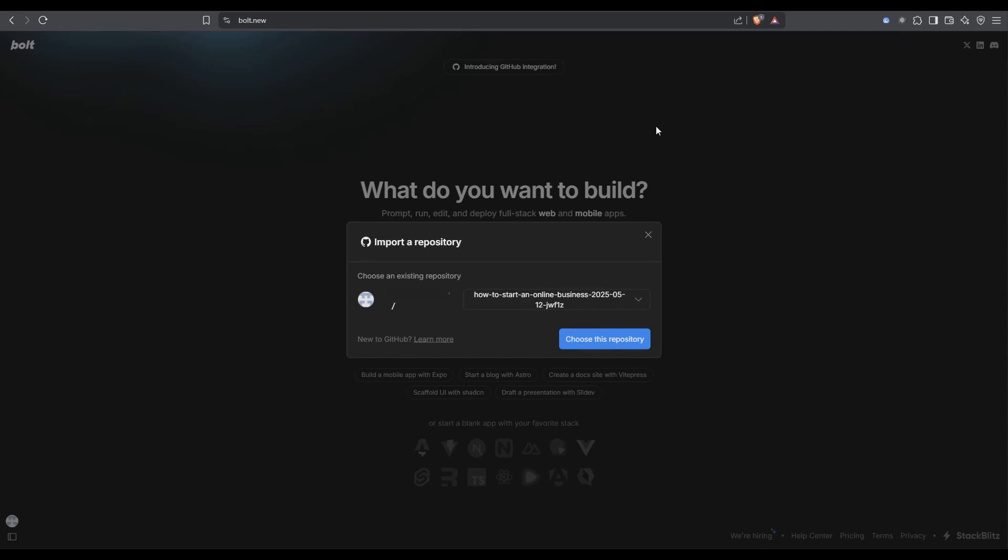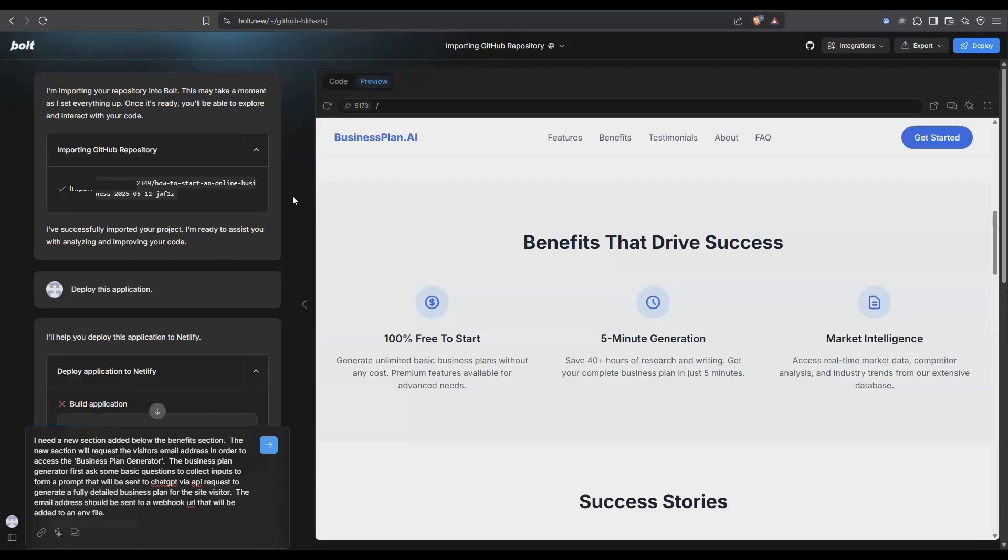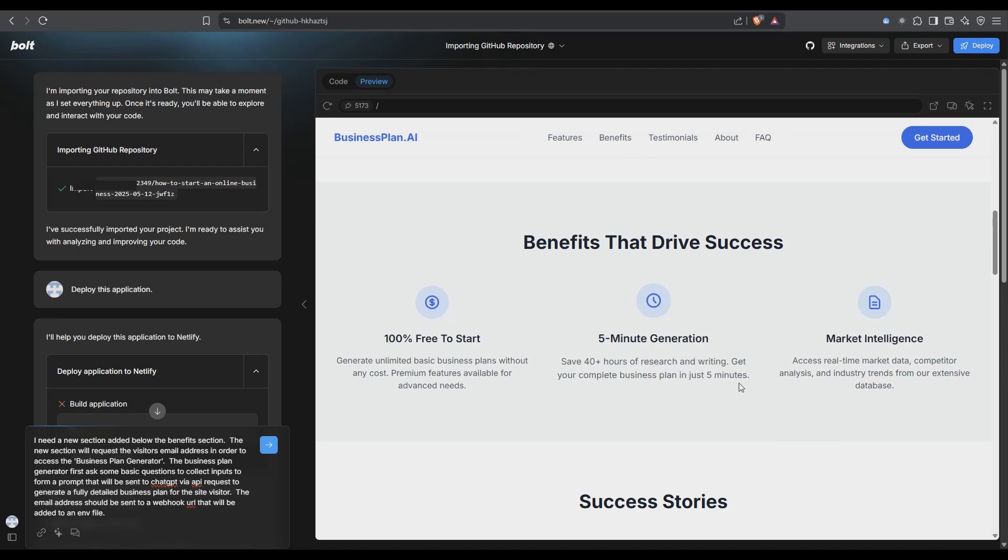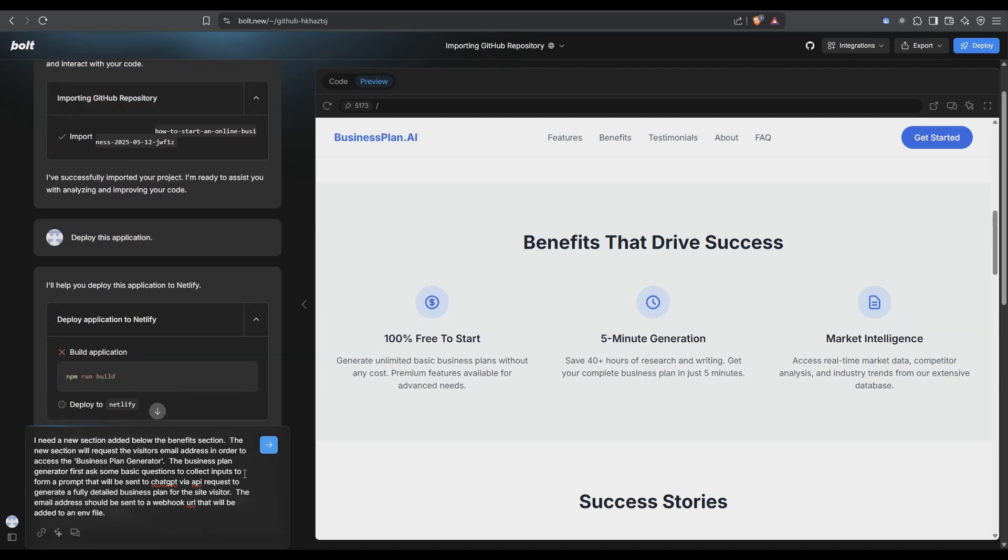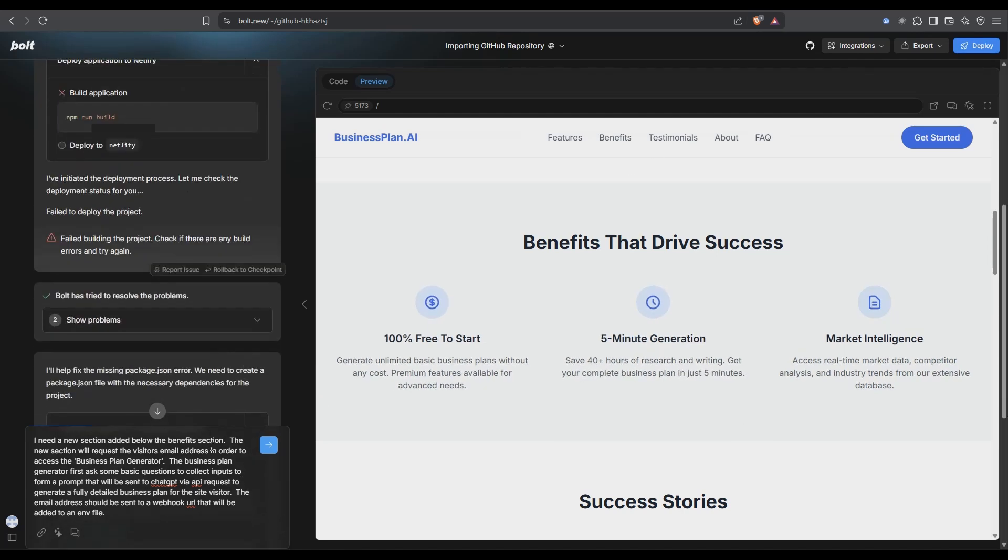I'm on Bolt here. You'll notice this little message up the top here introducing GitHub integration. This is something that we've been waiting for so with that we can now connect the GitHub repository that all our code sitting in and bring it into Bolt really easy. So I've just selected the repository and so it might take a few moments but it will import your repository. You can see this here on the left. Then what I've done is I've just asked it to deploy the application and we can see it.